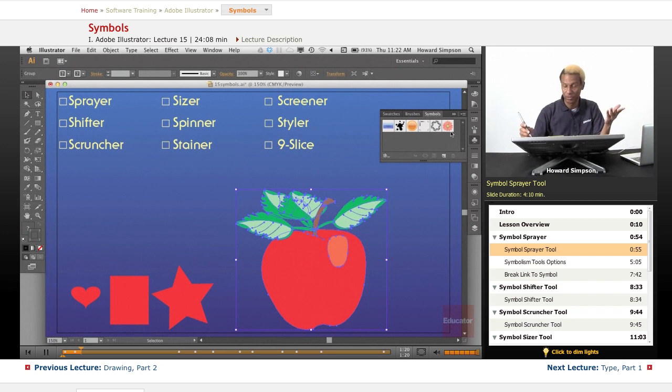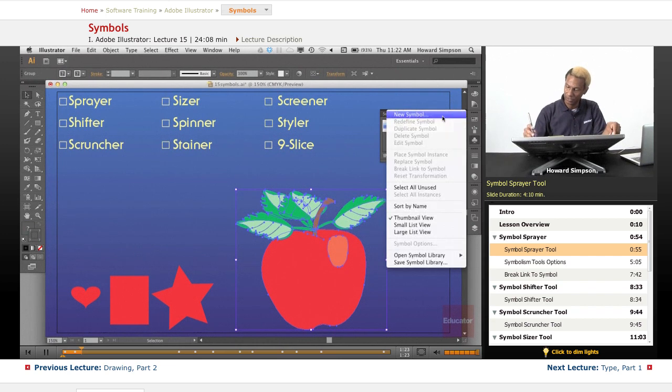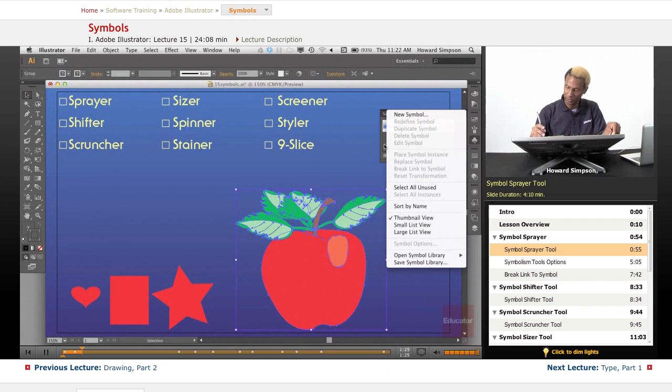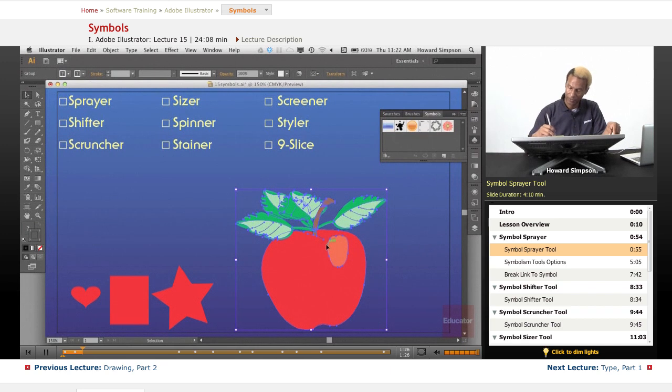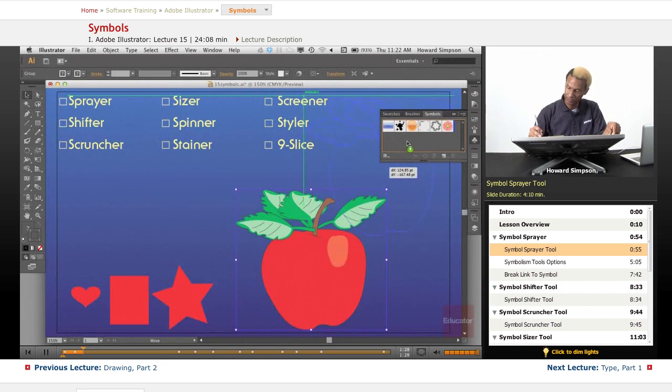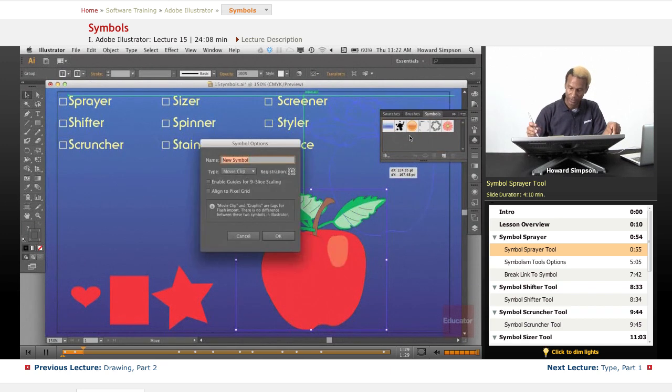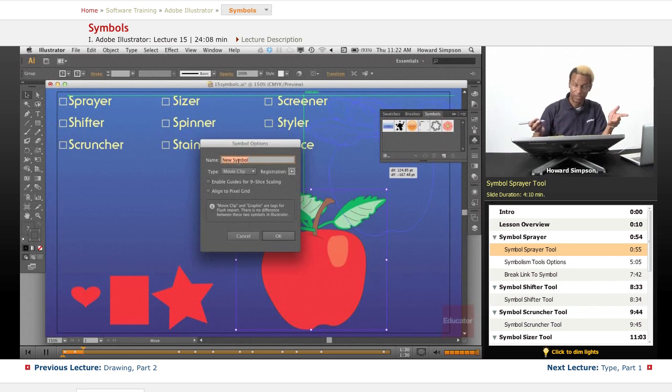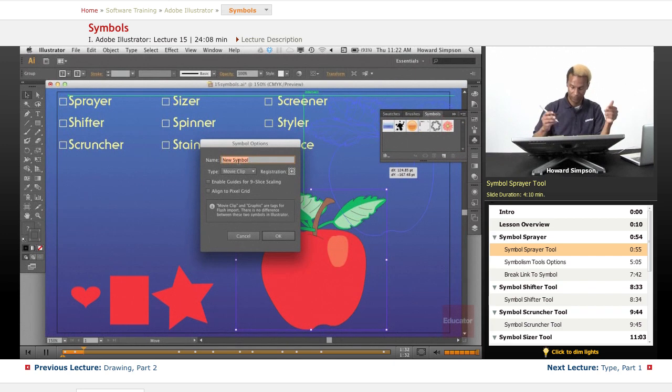There's two ways to create a symbol. One, you can go here to new symbol, or you can just drag it. The same dialog would come up if I had clicked new symbol.